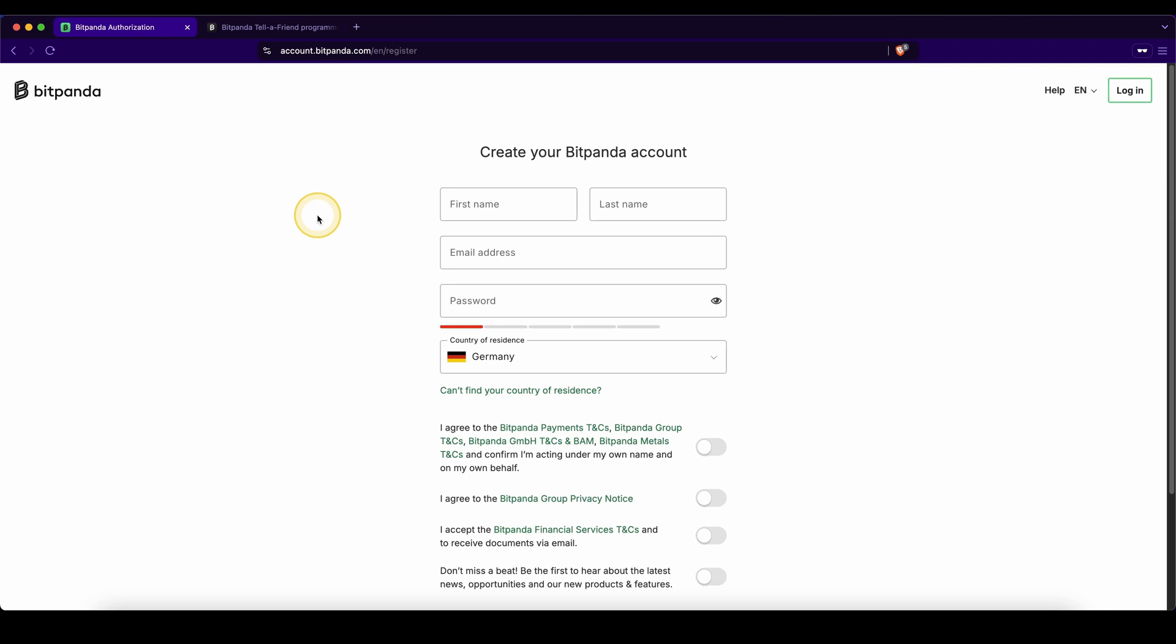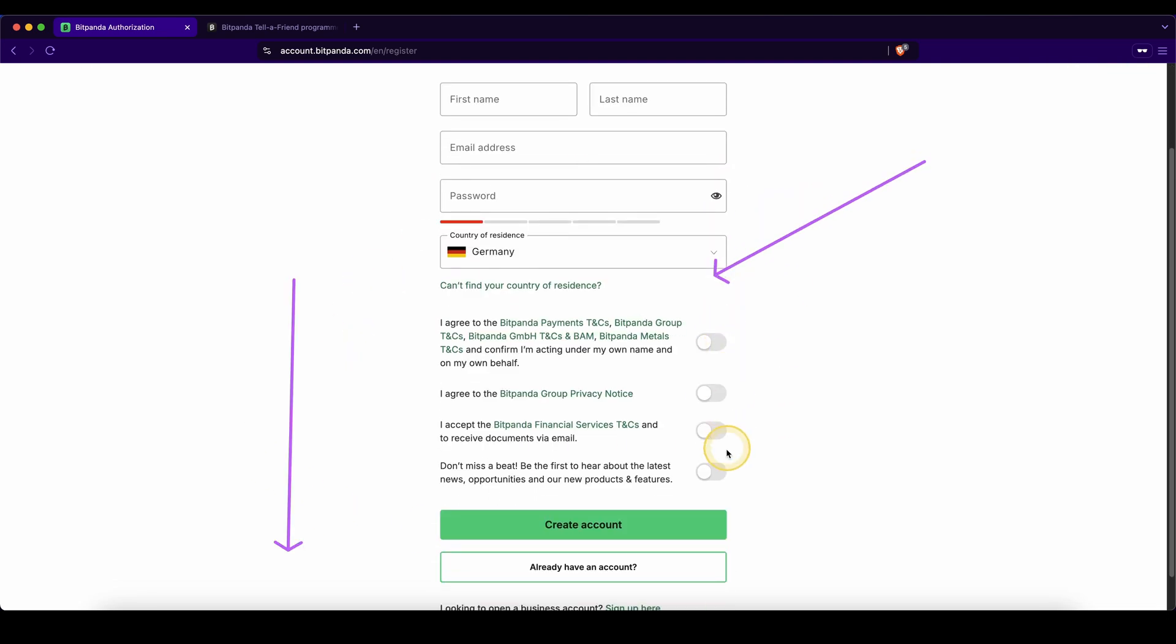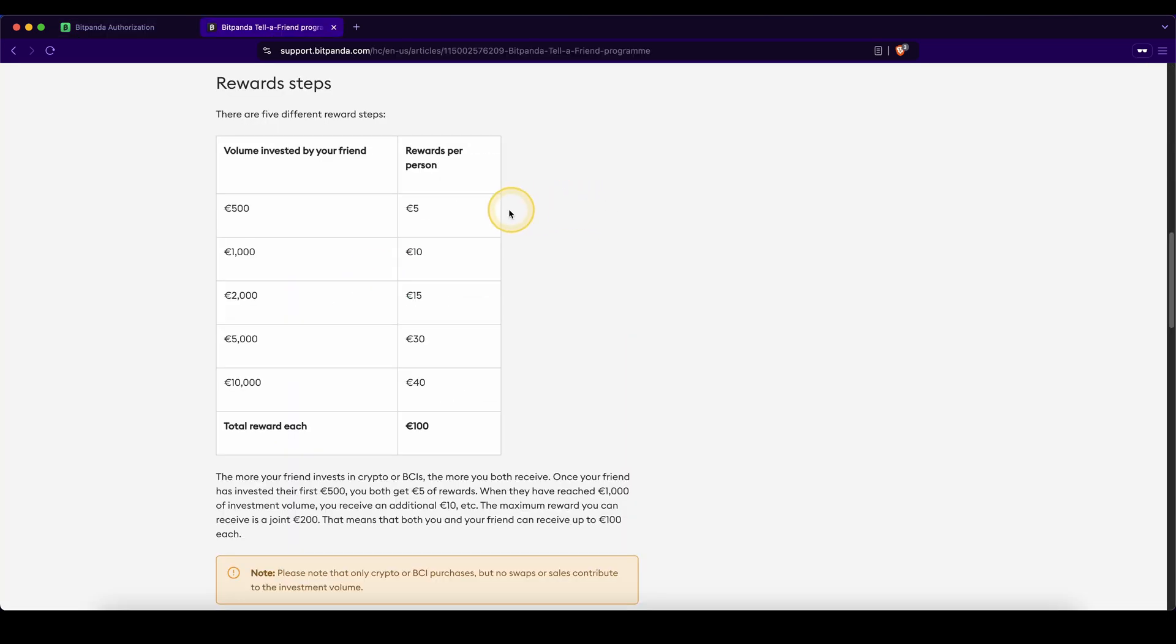First, we will create an account on Bitpanda. Simply click on the link down in the video description below and you will be taken directly to this page right here. Create your account within a few seconds and you will automatically get the best signup bonus available.